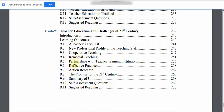Unit 9 covers Teacher Education and Challenges of the 21st Century. Topics include Introduction, Learning Outcomes, 9.1: A Teacher Toolkit, 9.2: New Professional Profile of the Teaching Staff, 9.3: Cooperative Teaching, 9.4: Remedial Teaching, 9.5: Partnership with Teacher Training Institutions, and 9.6: Reflective Practice.